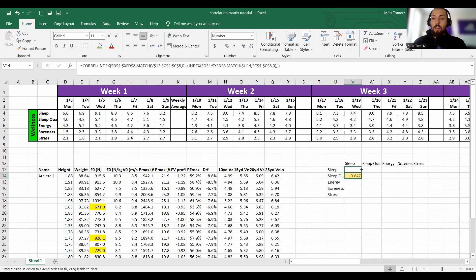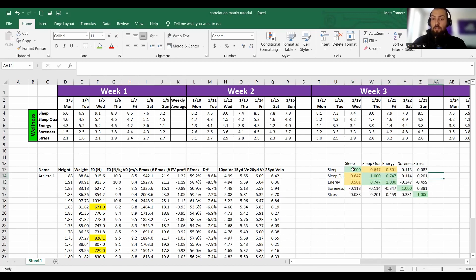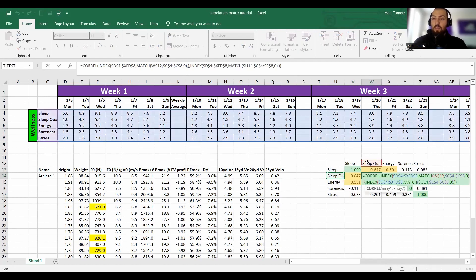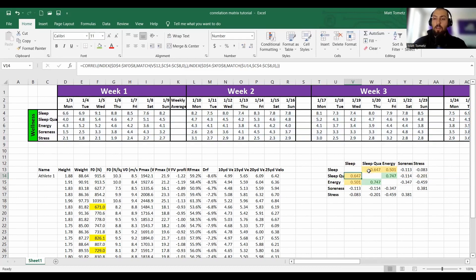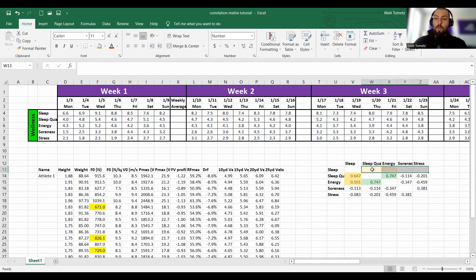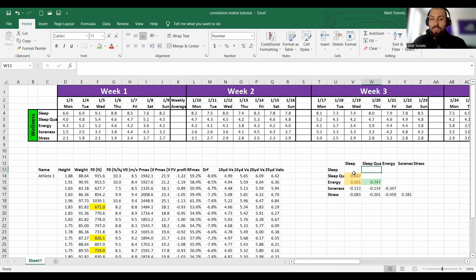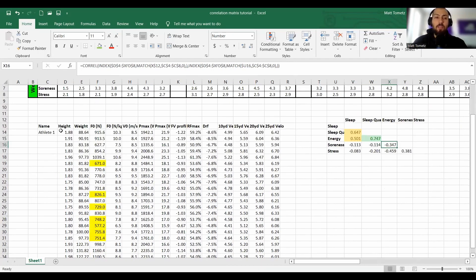All we have to do now is copy and paste — you can also drag the green square in the bottom corner to fill everything. As you know from correlation matrices, the correlation between sleep and sleep is 1.0, so we can delete the diagonal in the middle. We can also delete half of the matrix because sleep vs. sleep quality appears twice — we only need half. Looking at the results: no notable correlations here — sleep quality, energy, soreness, and stress seem to be pretty independent.